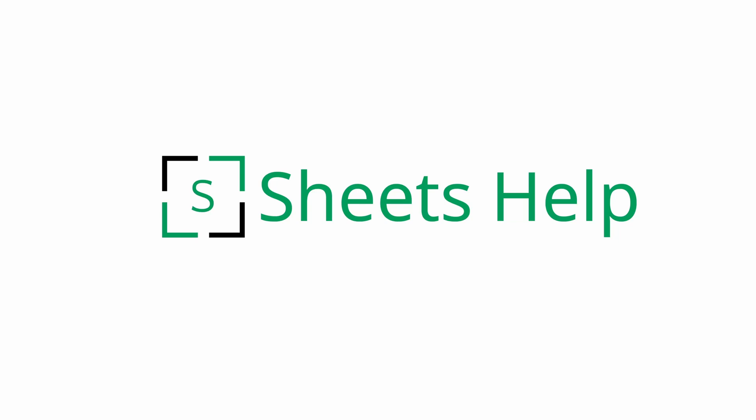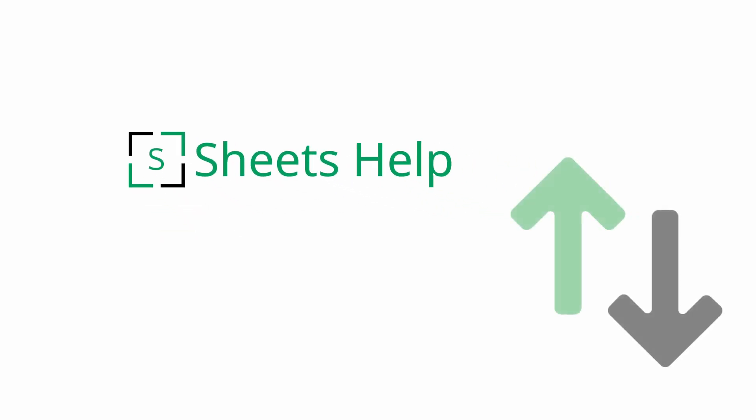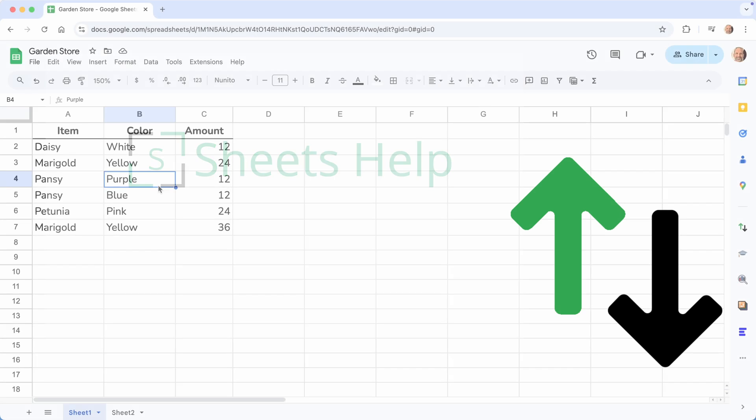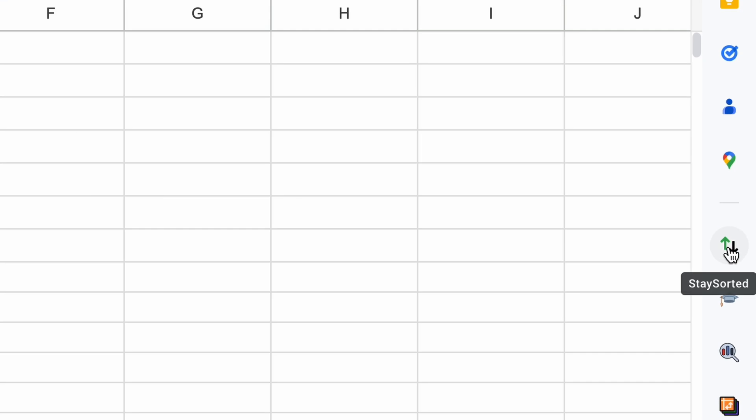This video is about how to keep your data continuously sorted in Google Sheets using the Stay Sorted add-on. I've already installed it in this spreadsheet. It's right here in the side panel.